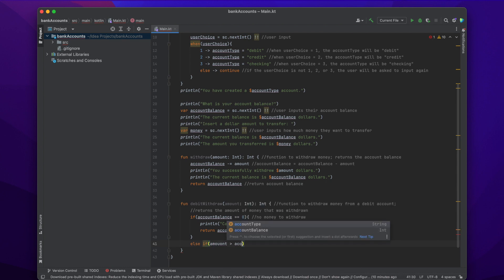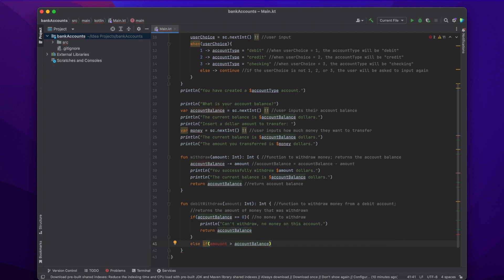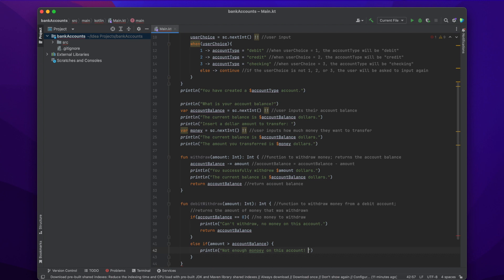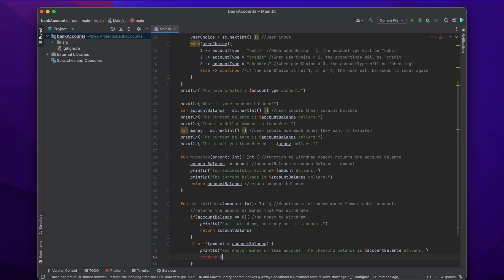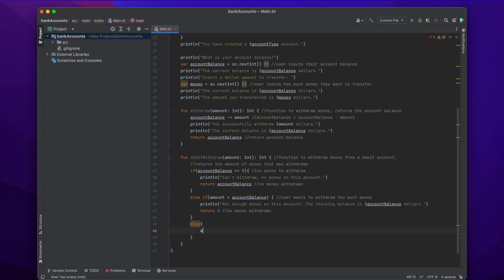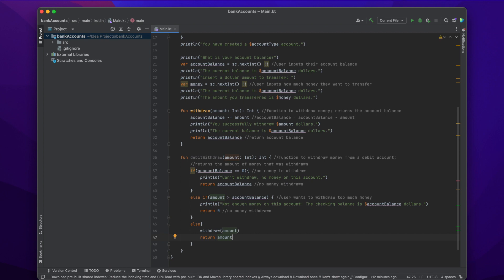Then we use else if: if the user wants to withdraw an amount greater than the money they have in their account, they obviously can't do that. So if amount is greater than accountBalance, we print 'Not enough money on this account' and also print the current balance to let them know how much they can withdraw. Again, we return zero because they did not withdraw any money. Finally, we do an else statement: if the amount can be withdrawn, we just call the withdraw function we created earlier and return the amount.